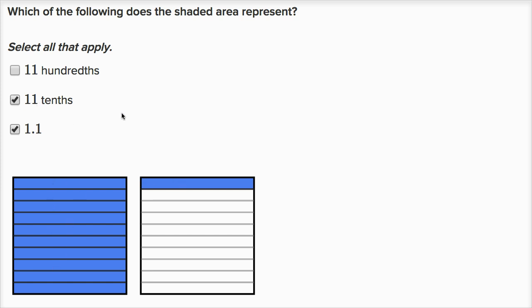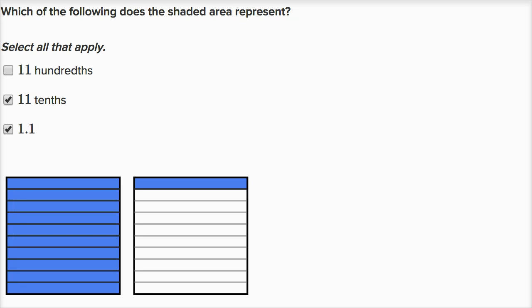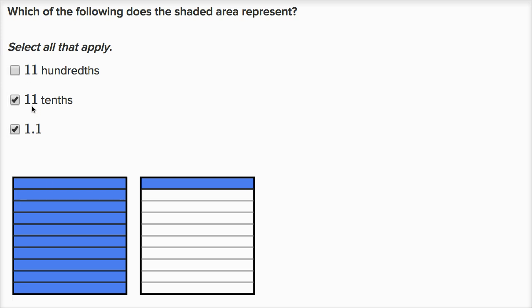If you count all the blue rectangles, we have eleven tenths. So you could also write this as eleven tenths. Now, eleven hundredths — we haven't even divided this into hundredths. Eleven hundredths would be a little more than one tenth, and this is definitely way more than that. So I can check my answer. Let's do a couple more of these.